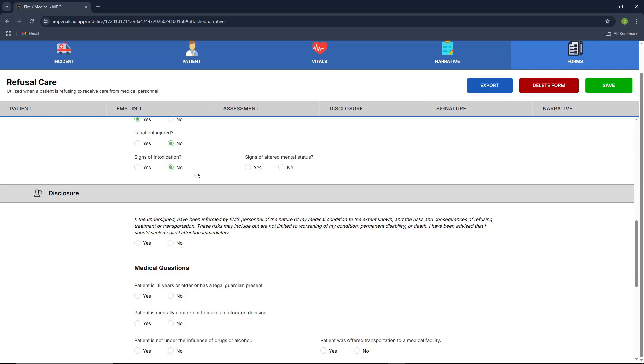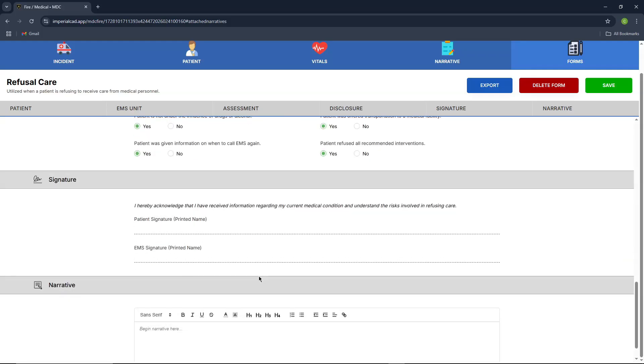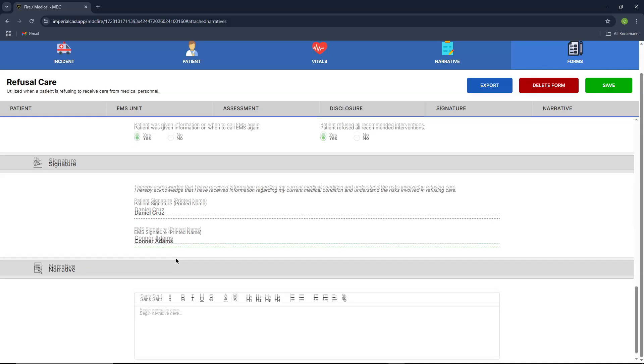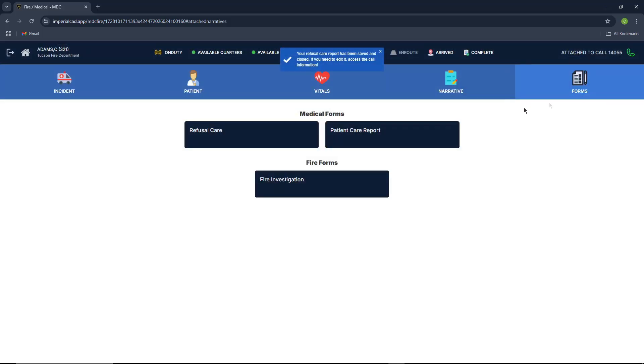Patient injured, no, no, no, yes. And then usually all these boxes are also yes. Going through, you'll get the patient's signature. So we'll type in their name. We'll say their name is Daniel Cruz. And then my name is the EMS unit. And then you'll type in your narrative, testing narrative, and then you'll go ahead and press save.